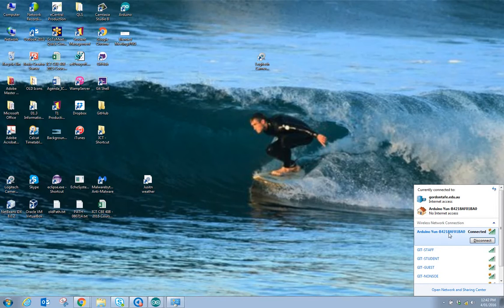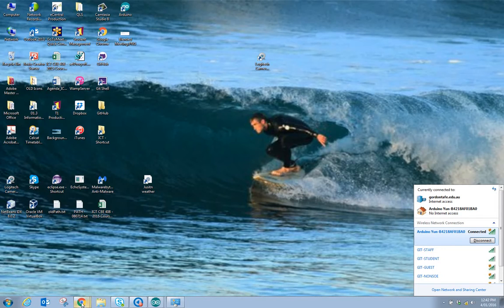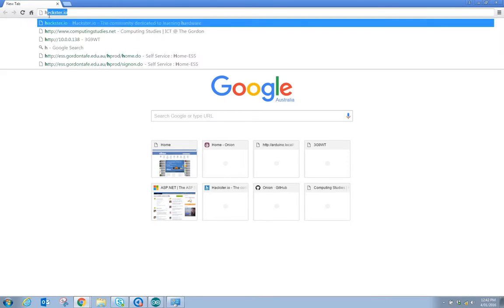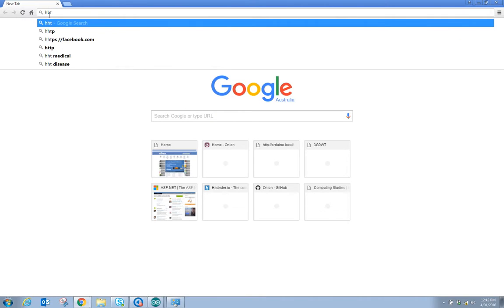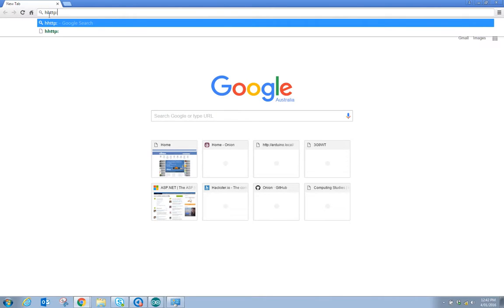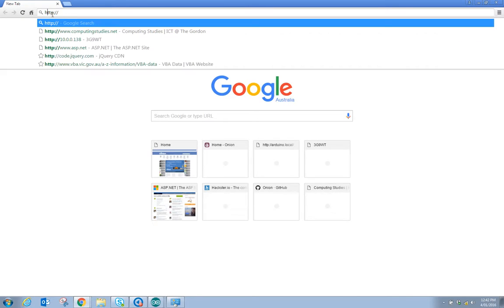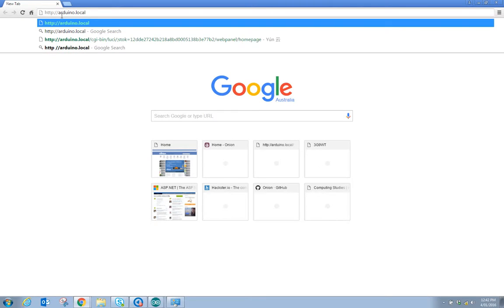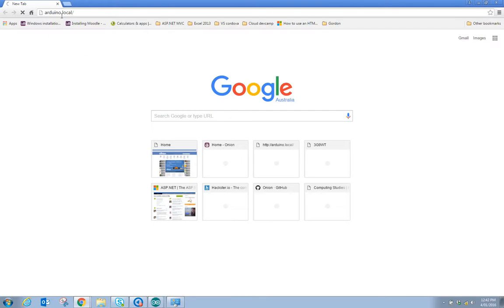So what you need to do is connect to that and then the next thing you would do is bring up a new tab in a web browser and type in http colon slash slash just one h not two and we want arduino.local. You can see here it is resolving host.